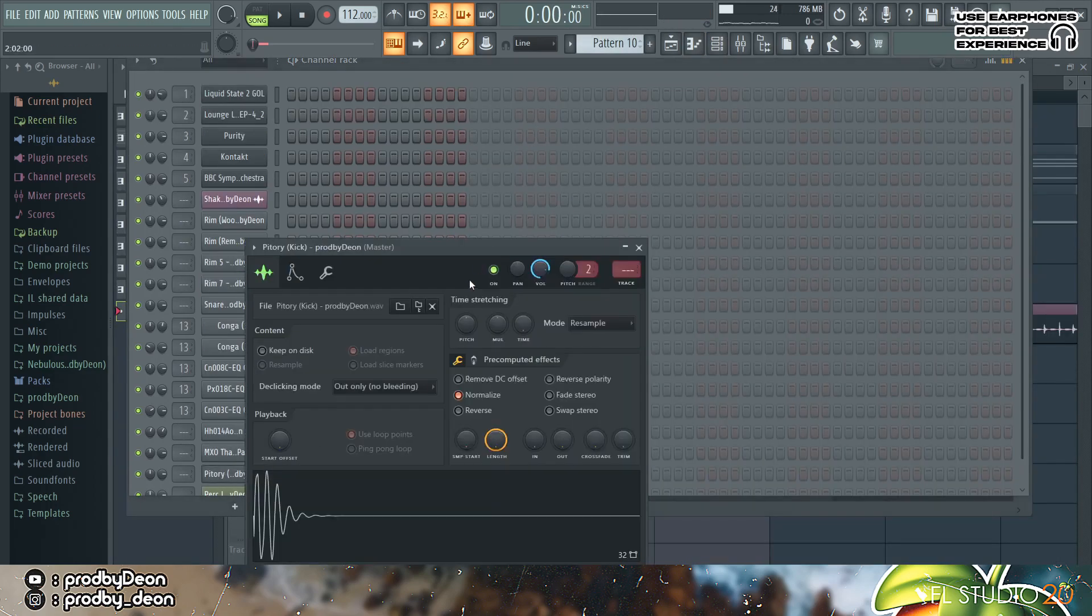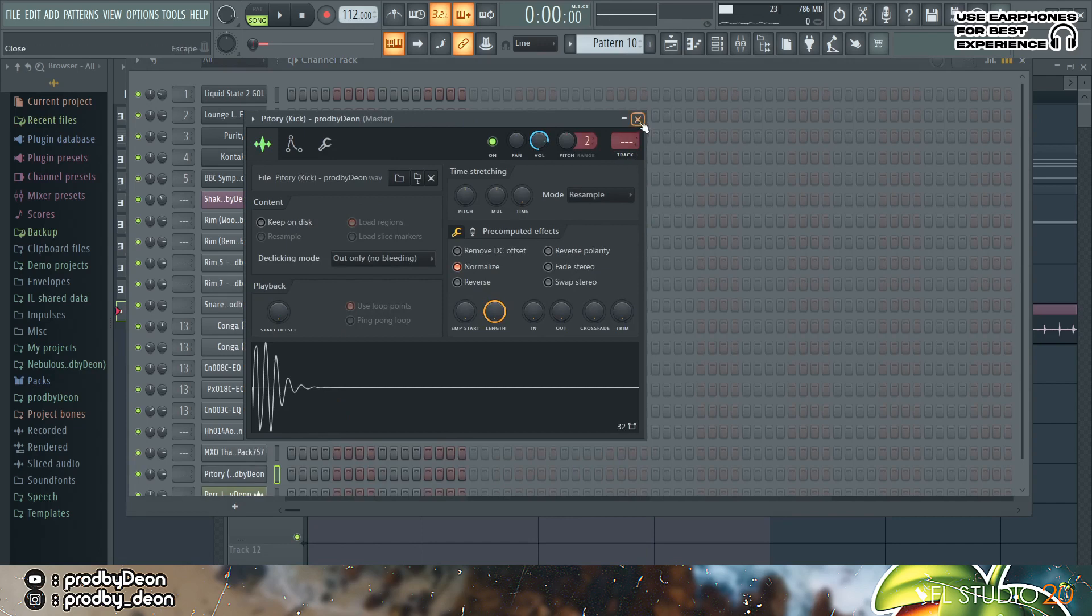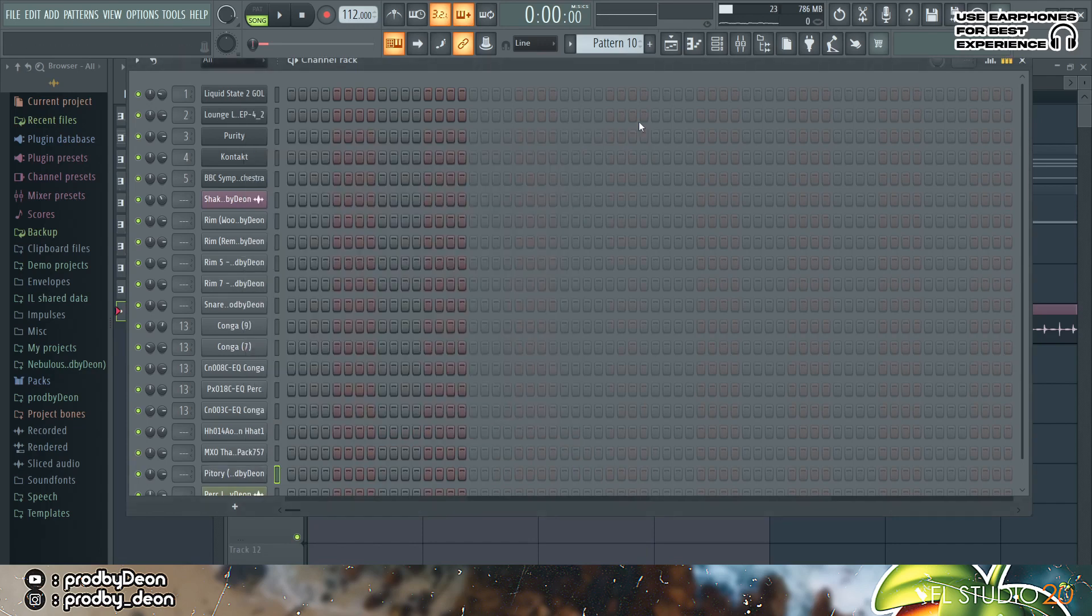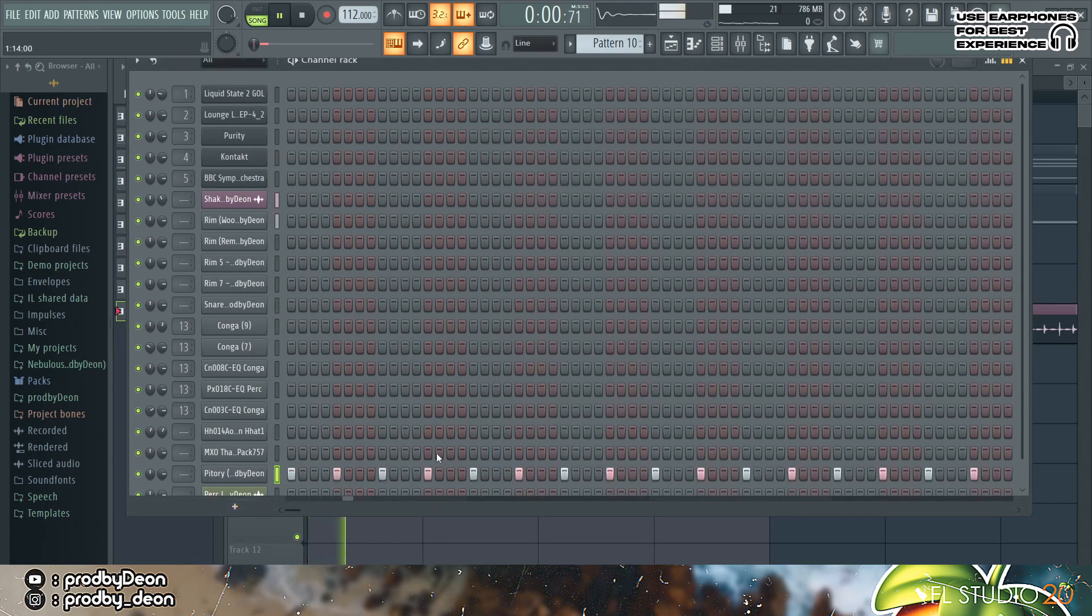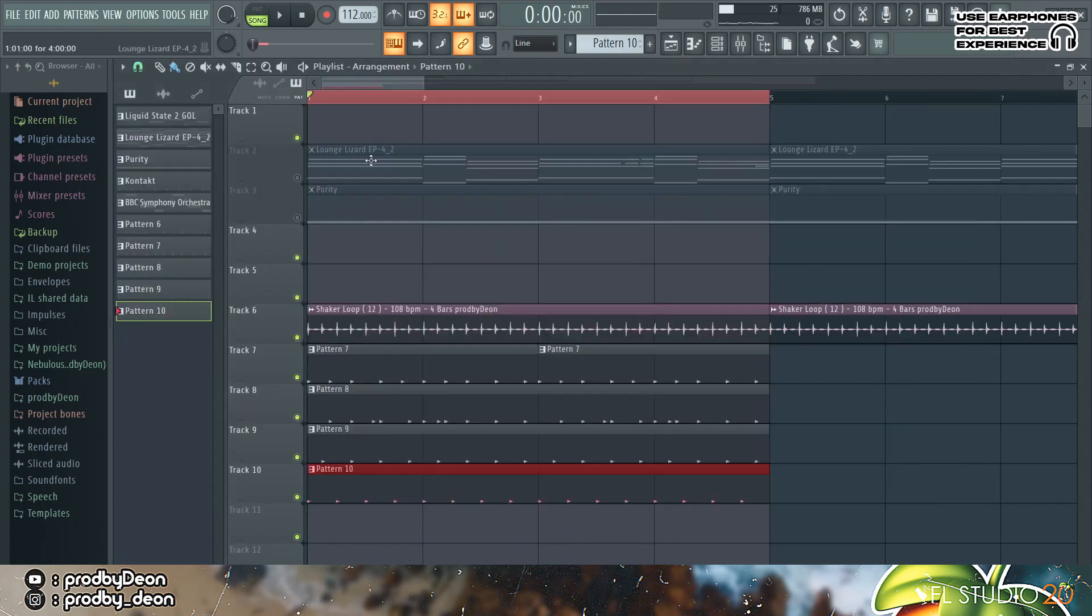Next is the kick and I'm simply going to go with the first step. Right click and fill each first step. Now it sounds like this. Yeah pretty vibe you know, so the rest of the melody.